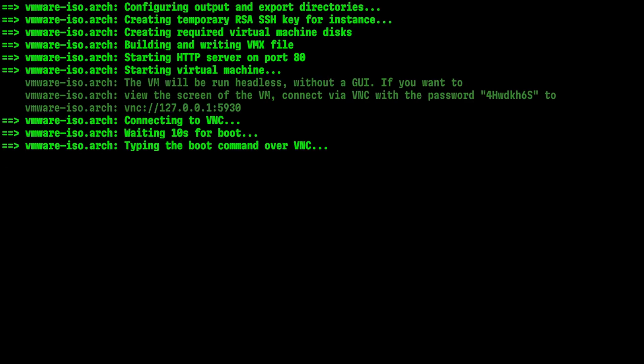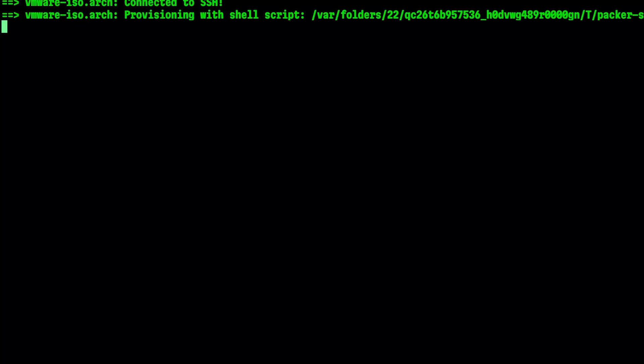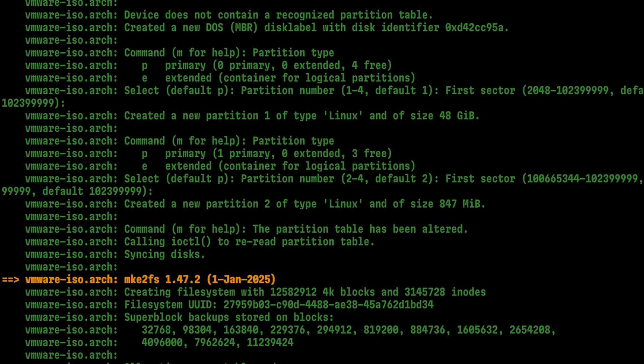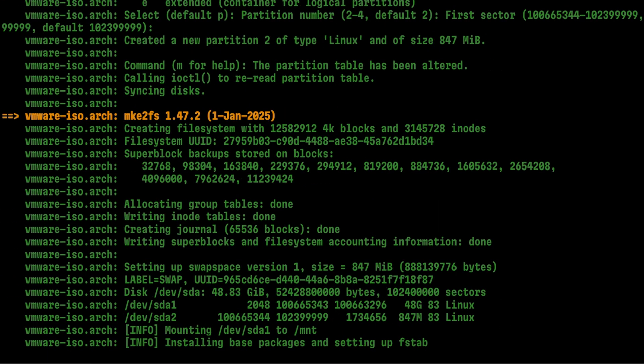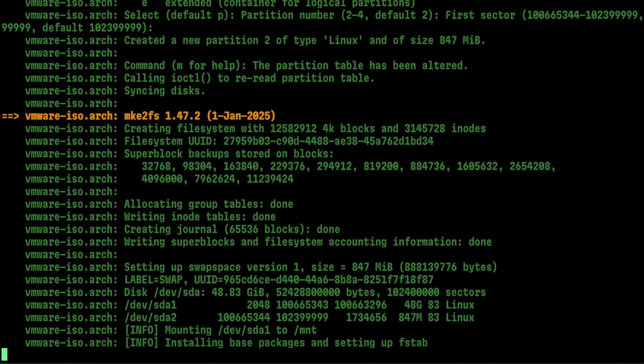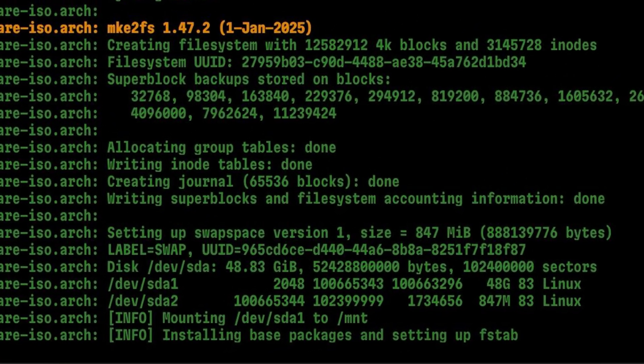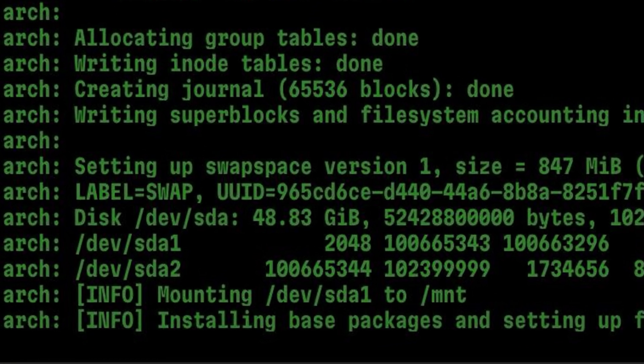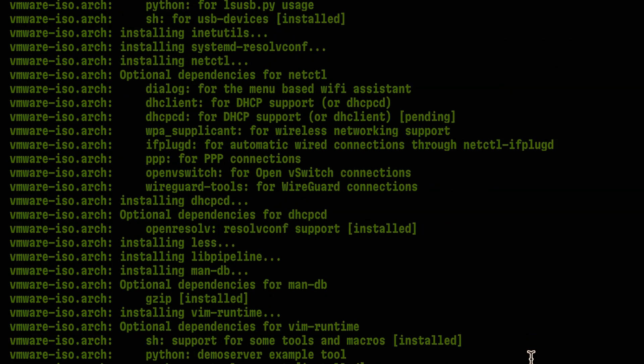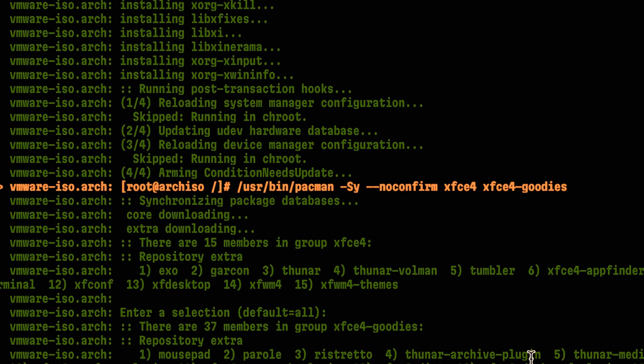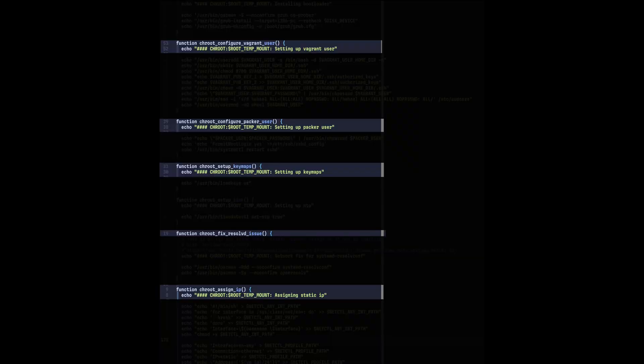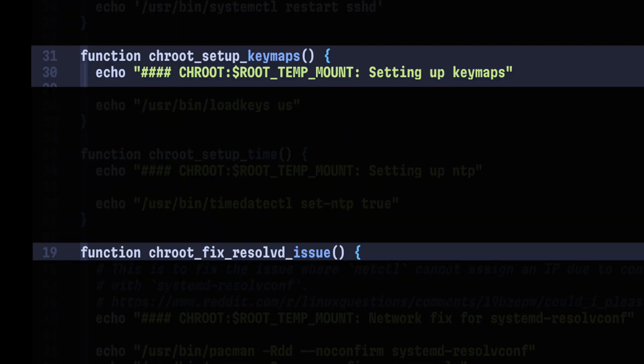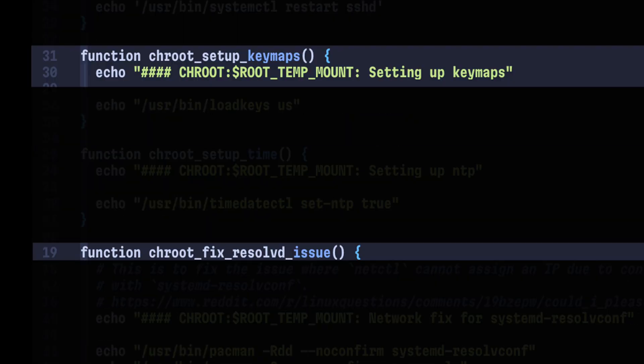Once connected, it will run the boot commands as if you are typing it manually inside the installation menu. Then it will partition the disks following the layout I defined on the script. After that, it will temporarily mount the file system so it can access it and perform configurations. Part of them will be installing the base packages and other commands I specified on the shell script.